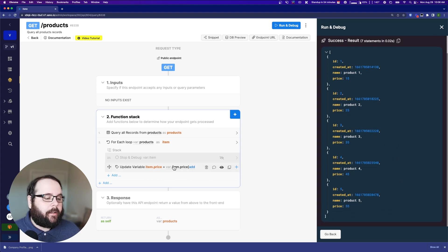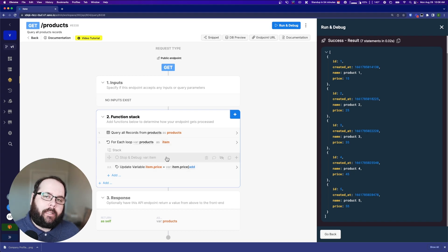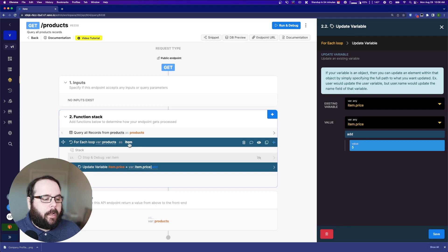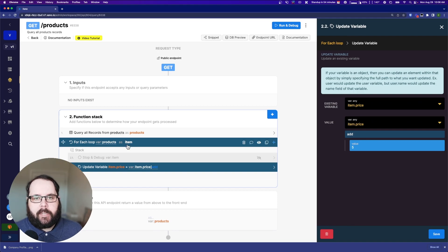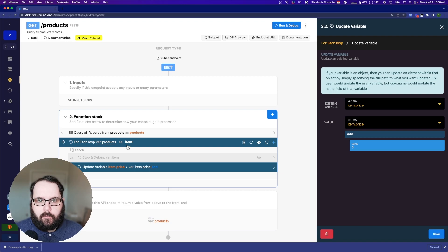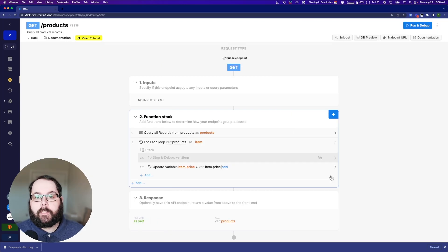So again, it's just really important to make sure that when you're working inside of a loop, you are referencing the variable that the loop is using to iterate through each of those values or objects in your array. Okay. So that was the first. Now onto the second.